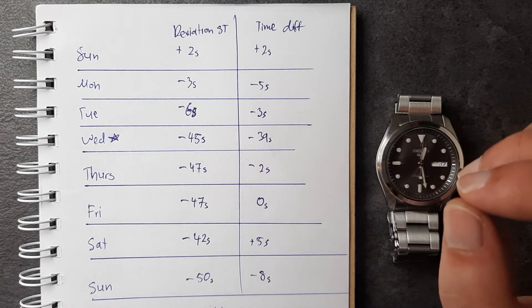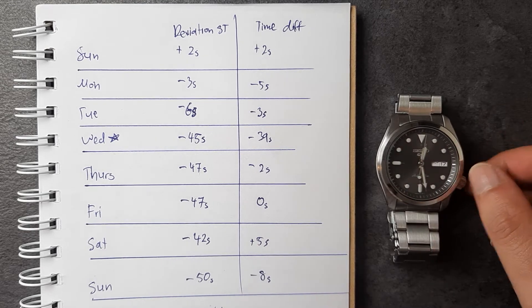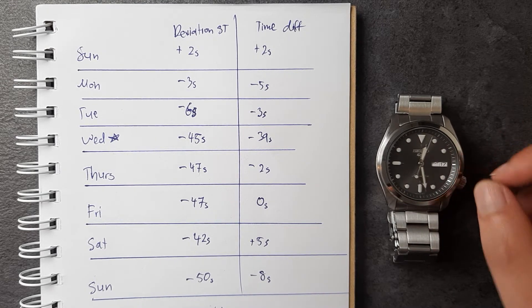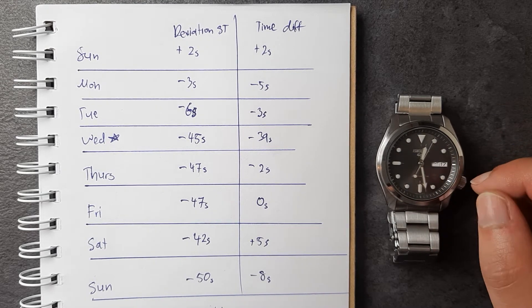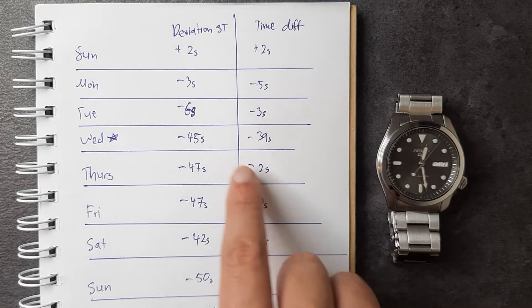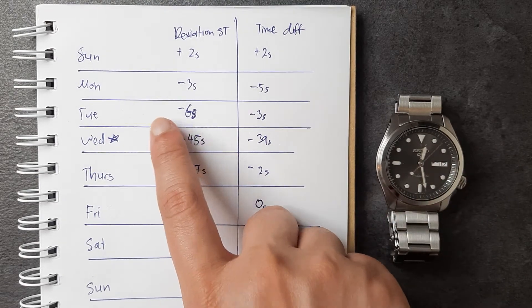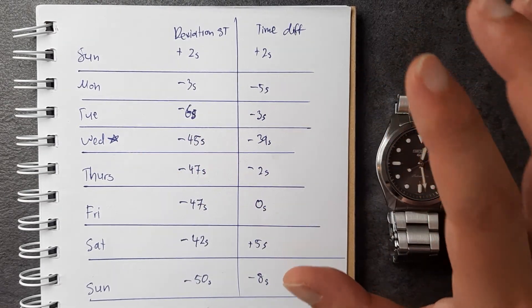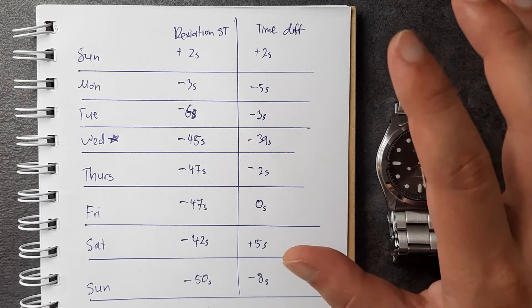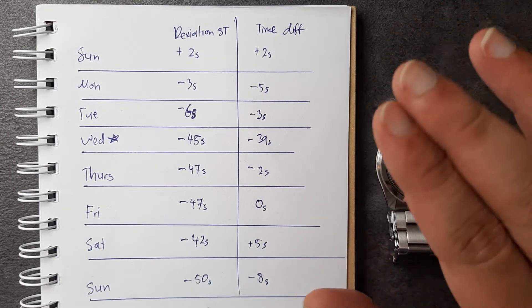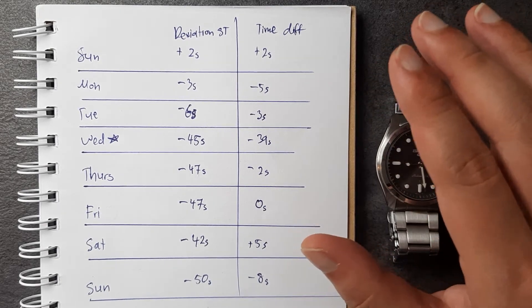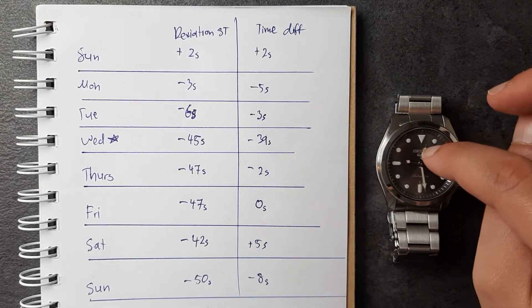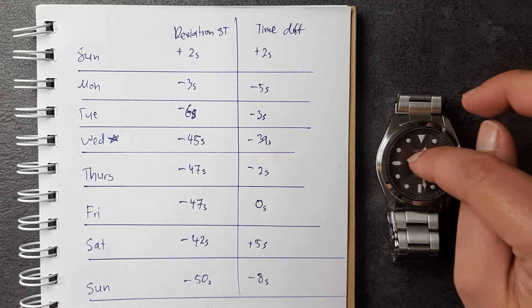That being said, from Tuesday to Wednesday I did not wear it that much. I wore it for like a couple of hours in a 12-hour period, which is not enough to sufficiently wind it. As a result, it kept ticking—there was enough power reserve—but it did lose a substantial amount of time. So I would put this more to user error.